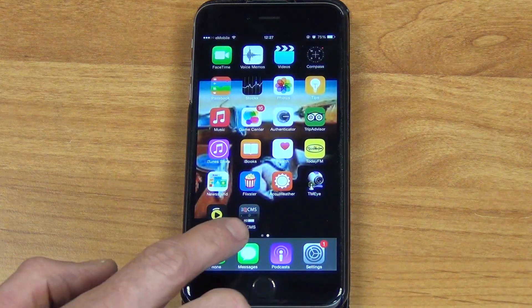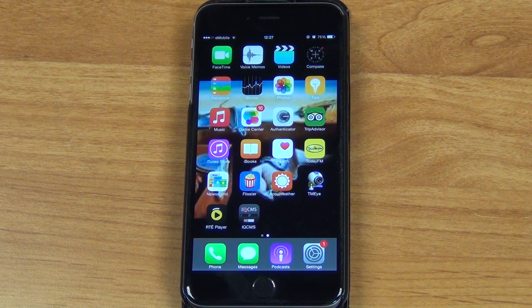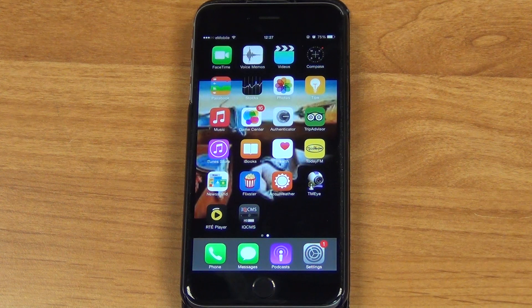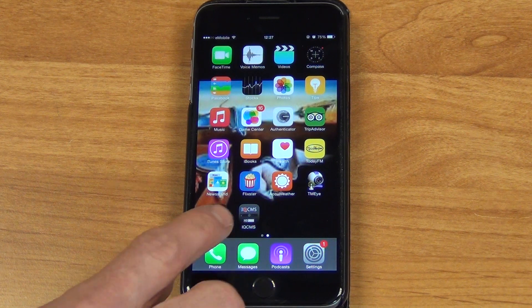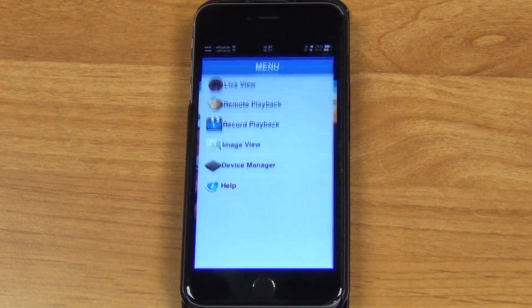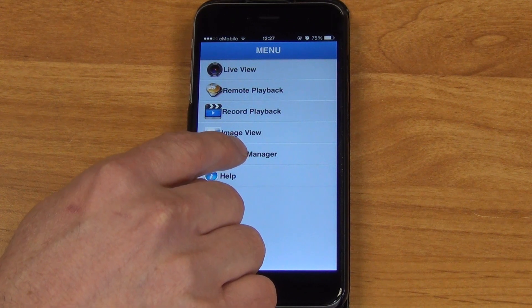So what we have on the screen in front of us here is the actual app. Think about the two steps that have come before this. The first thing is to set up port forwarding on our router to give external access into the DVR. The second thing is to download the app onto our phone. And in this third step, we use this app to directly link into the DVR.